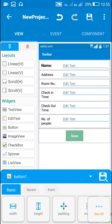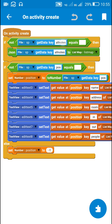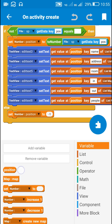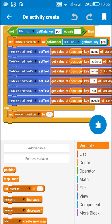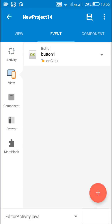Once the user comes to this page and enters all the data and clicks save, all the data will be saved. Initially when the user comes to this page, on create is executed. When the key 'all notes' is not empty we get data from it into list map, but since it is empty this code will not execute. Since the key 'position' is also empty initially, only one block executes: the number variable 'position' is set to minus 1.